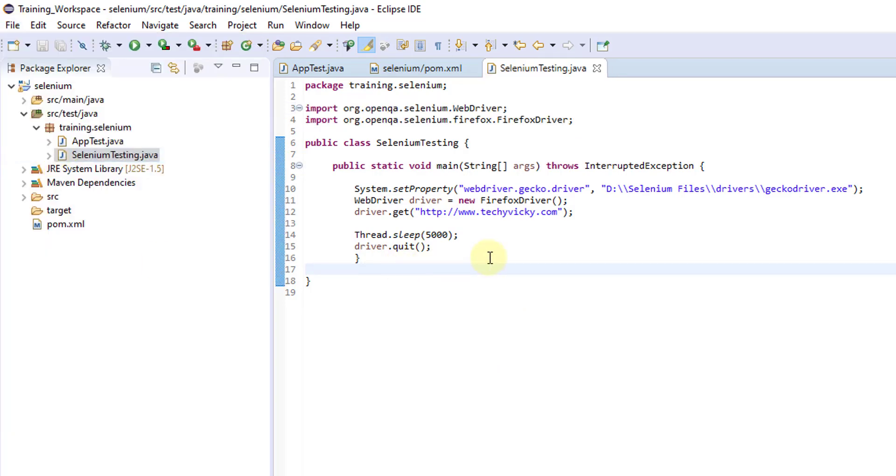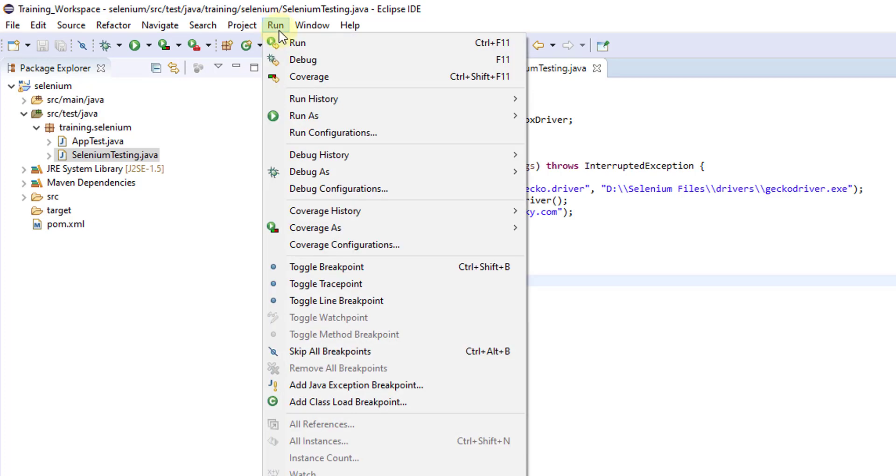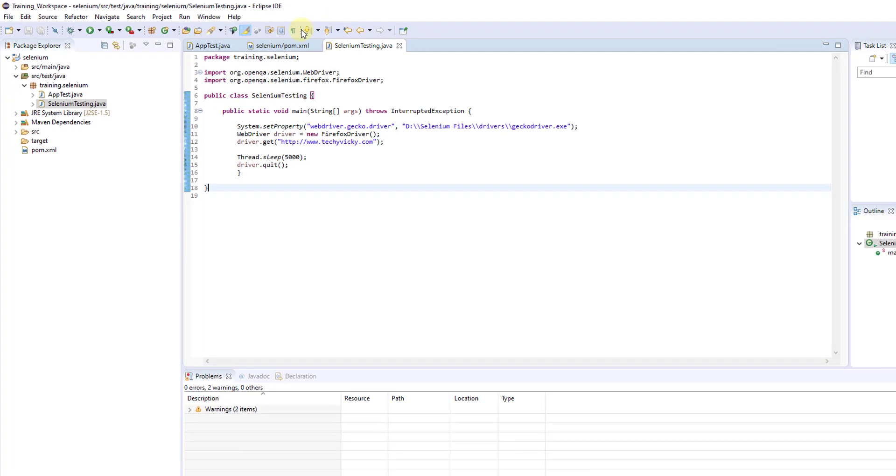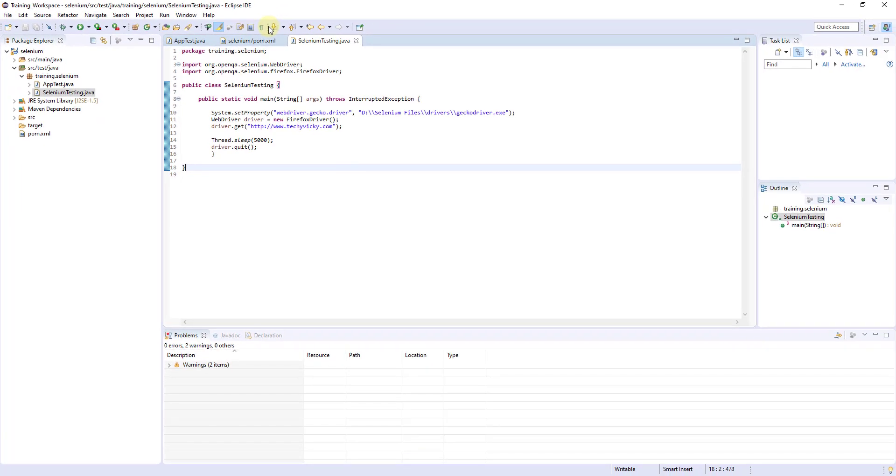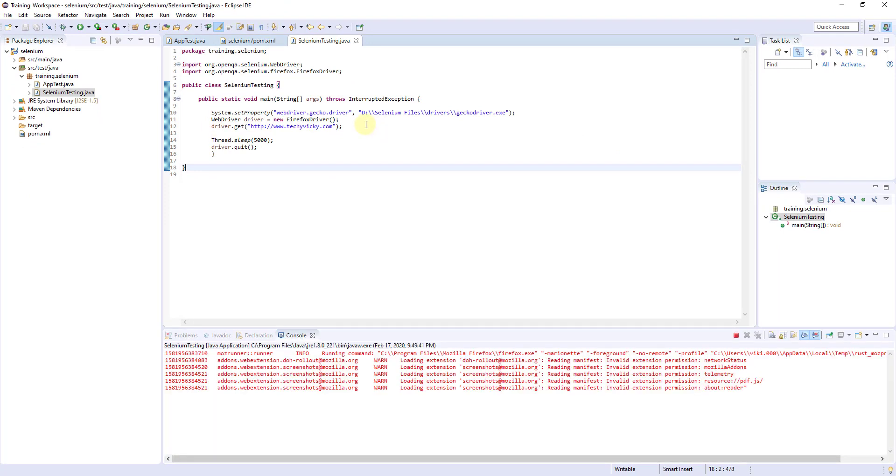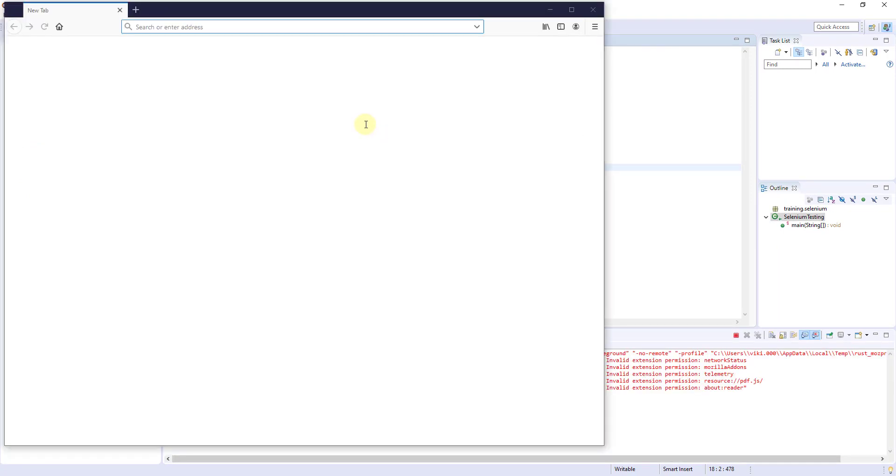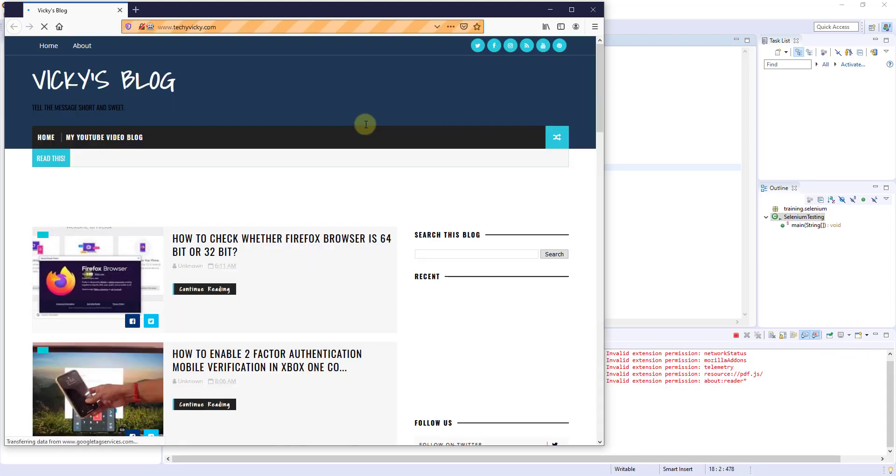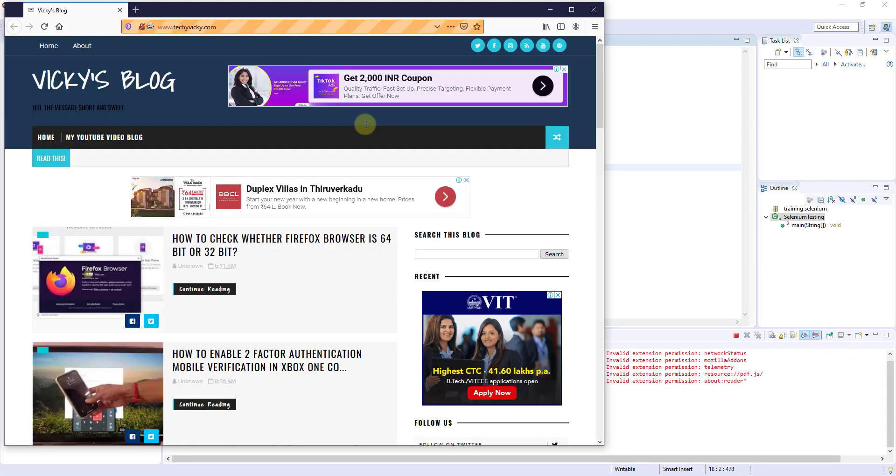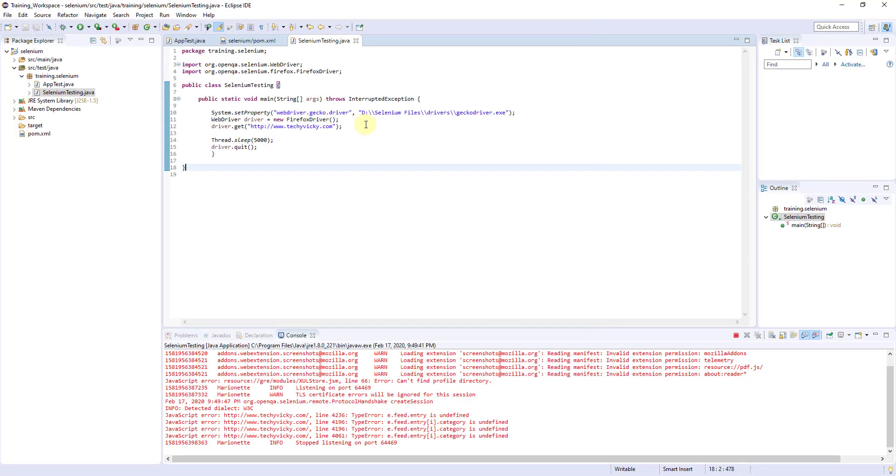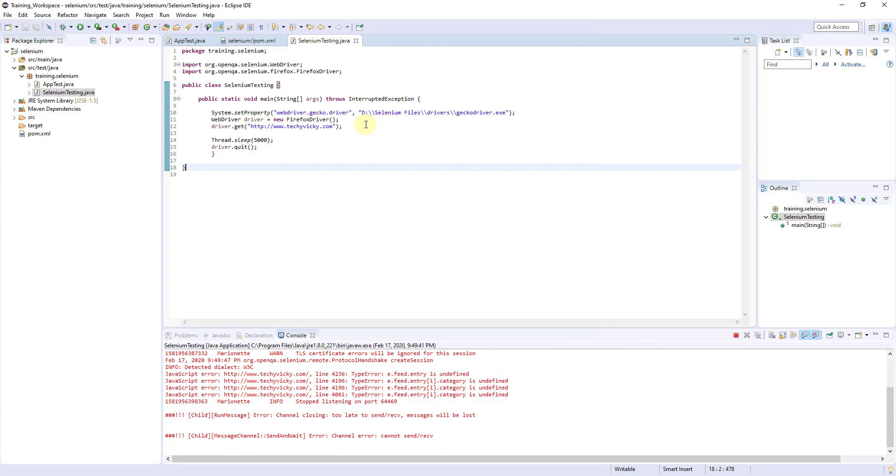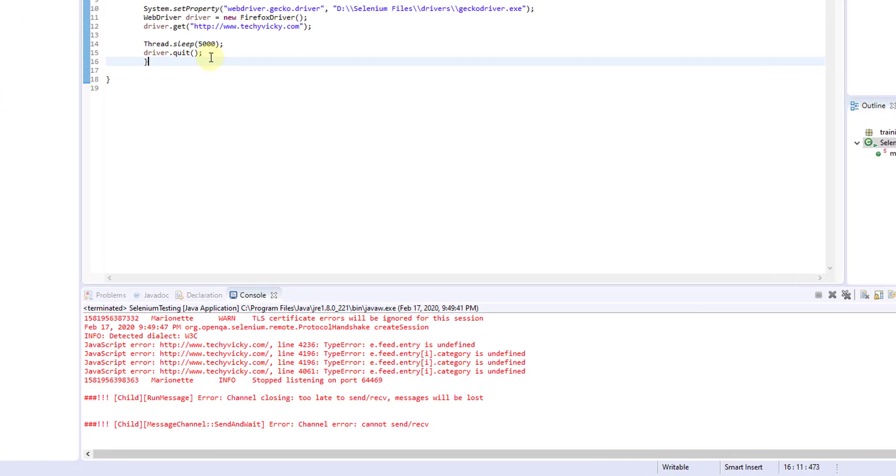Now it should run successfully. Run, Control F11 is a shortcut. I am going to run it. It should open the Firefox browser. Wow, the URL has been opened now. And it should quit as well. It is quit, it is finished.